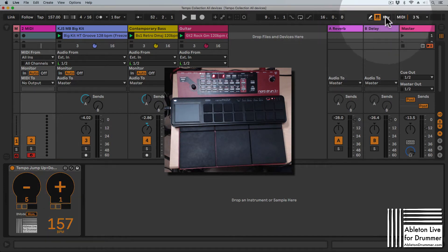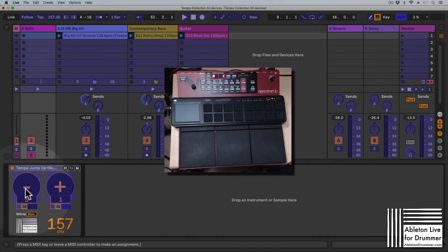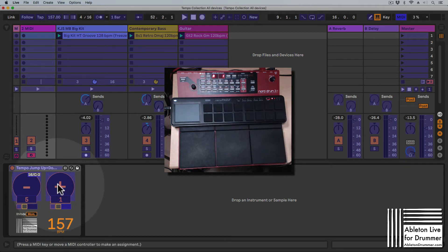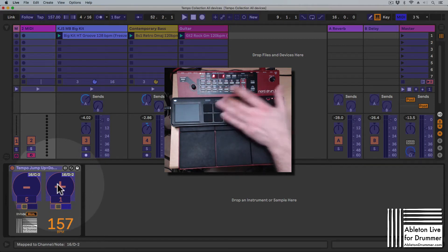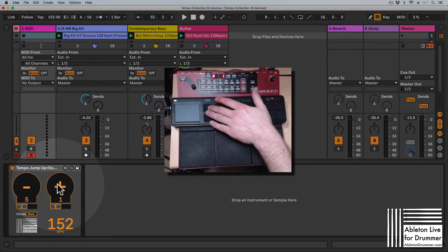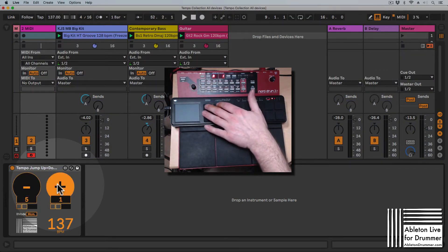One way of doing this would be to activate the MIDI map menu, then select the button you want to sync. Take the minus button here, then select the plus button, and then press the button on your MIDI controller you want to map it to — and now you can see I can change the BPM here.